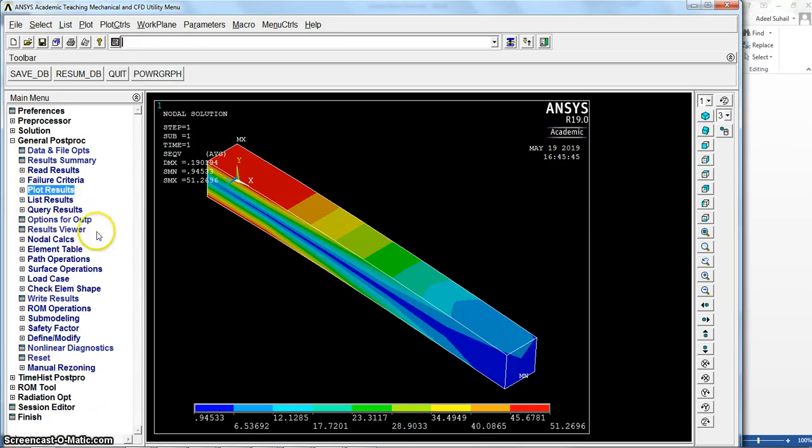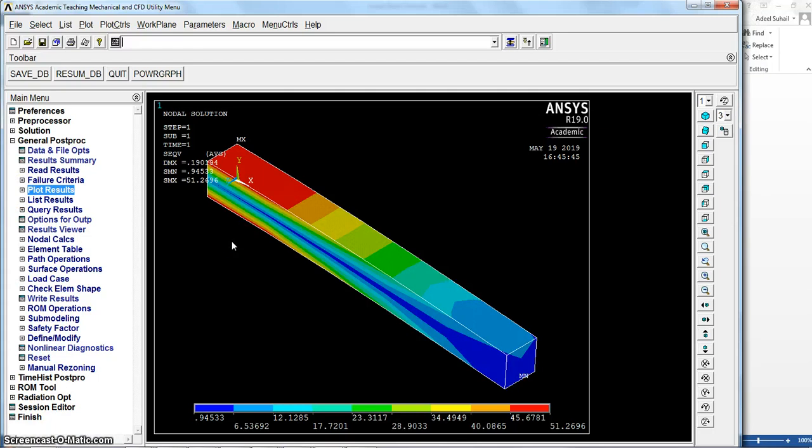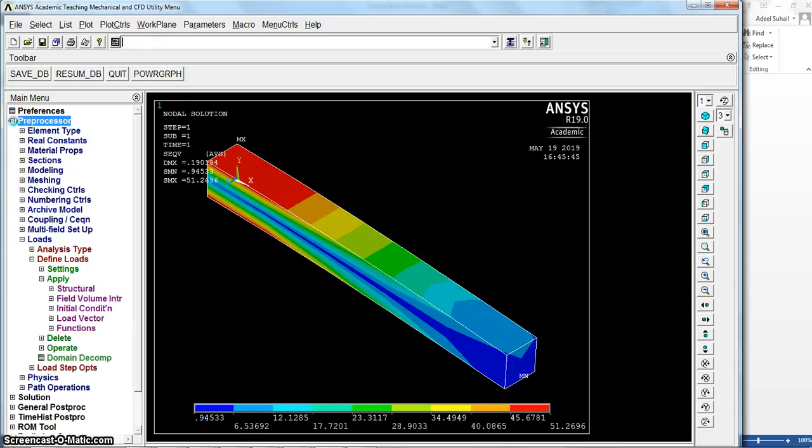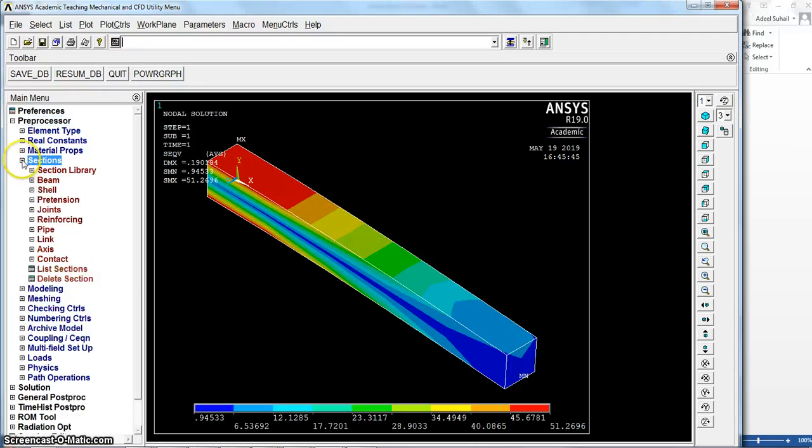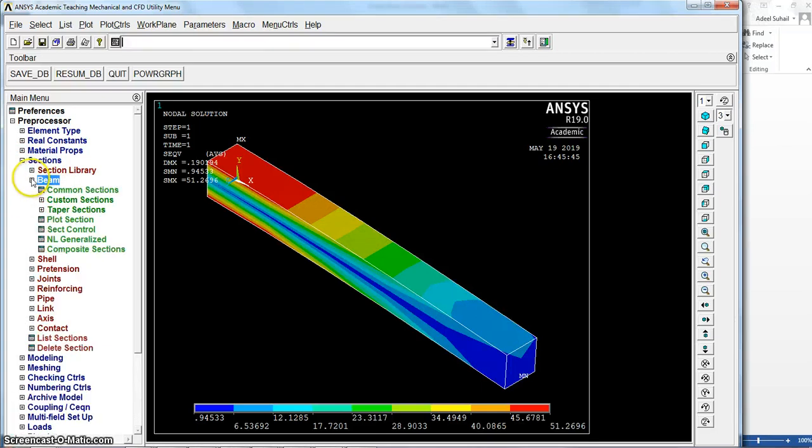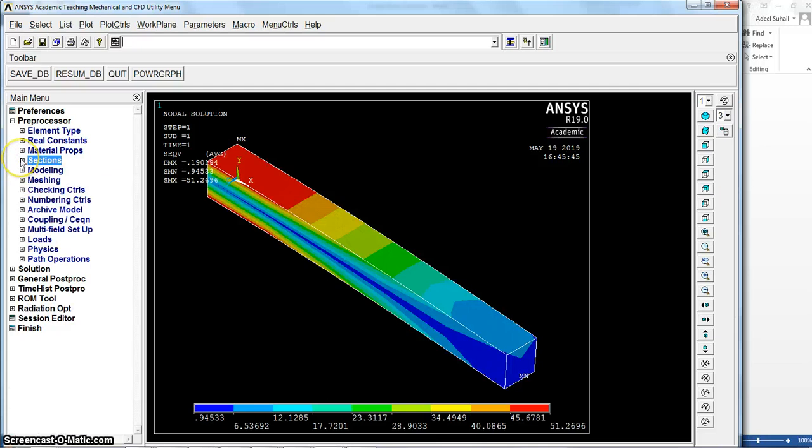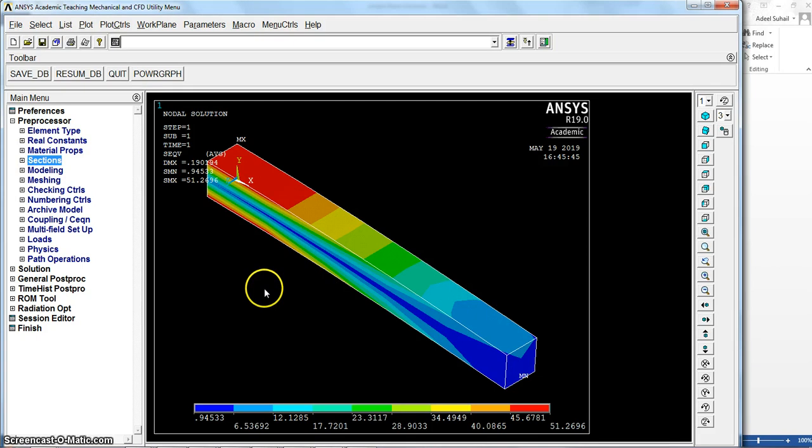That's all for this lesson. The next lesson we will go to use the beam but using the section features which is available here in preprocessor section. Later we will learn how to define the beam from this section menu. Thank you very much for your attention and see you in the next lesson.